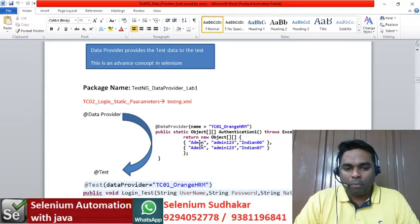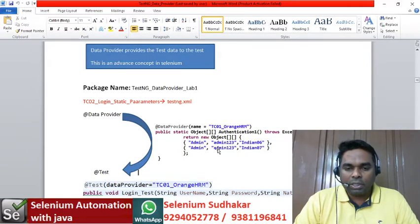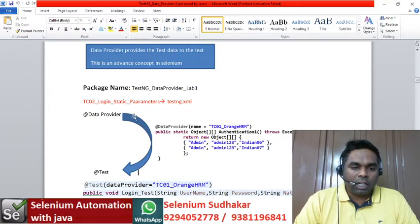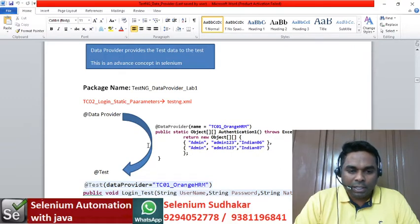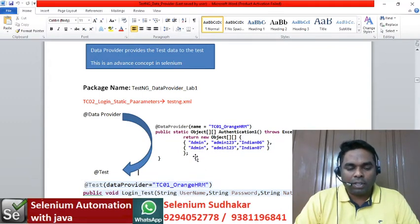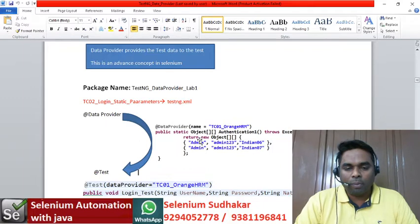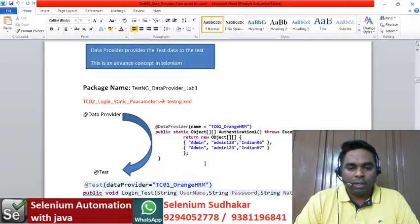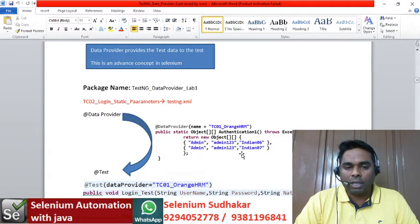Inside the data provider you have given username as admin, password as admin123, and nationality text as indian06. Like that you have given two sets of input data. This data provider simply provides test data to your test, and your test will be executed two times — first iteration with the first set of input data, and second iteration with the second set.